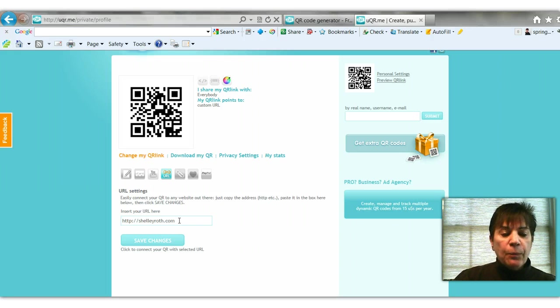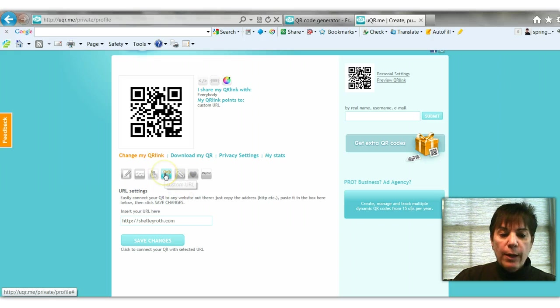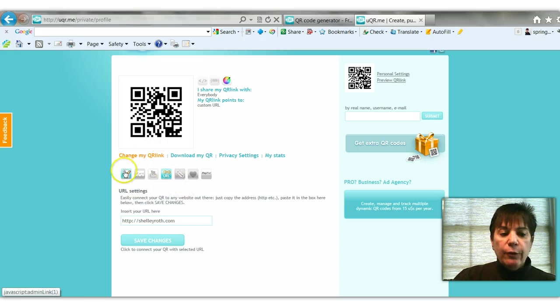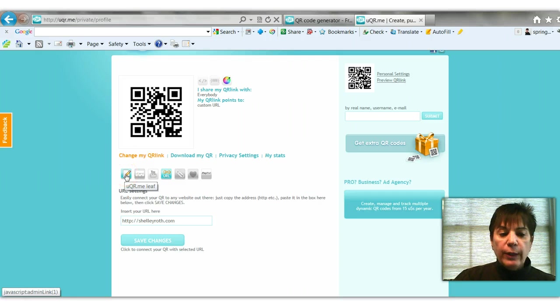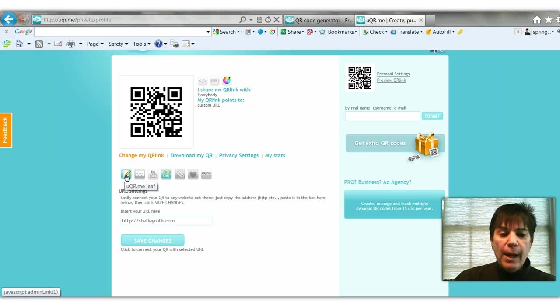So that's the URL section of this. Now if you look over to the left, you actually can create your own 'leaf' as they call it, which is basically uqr.me's page. They'll give you a page on uqr.me.